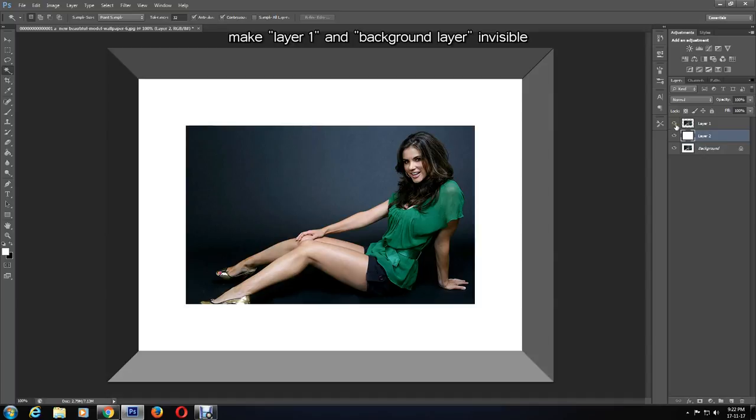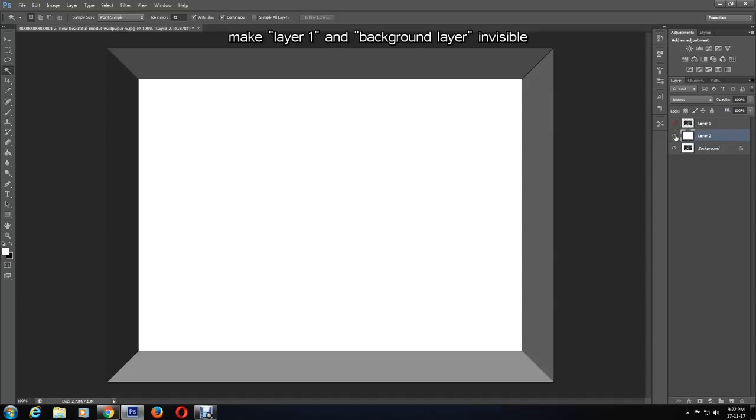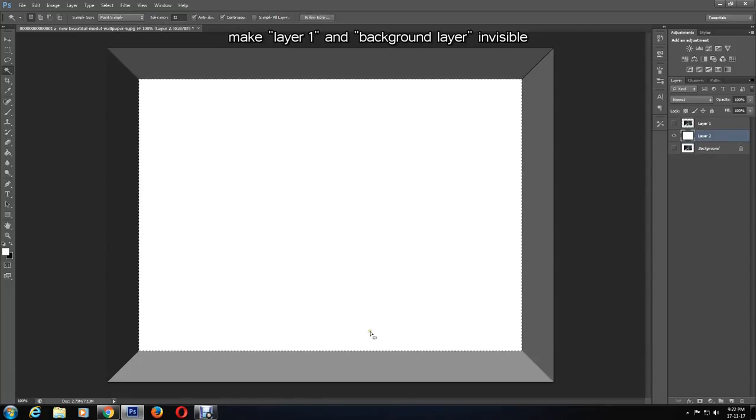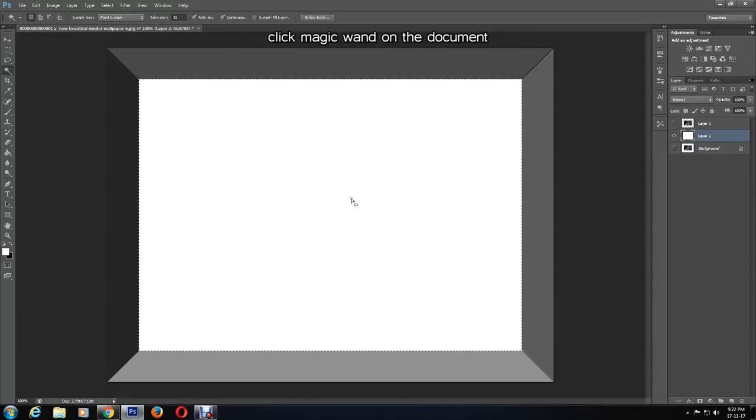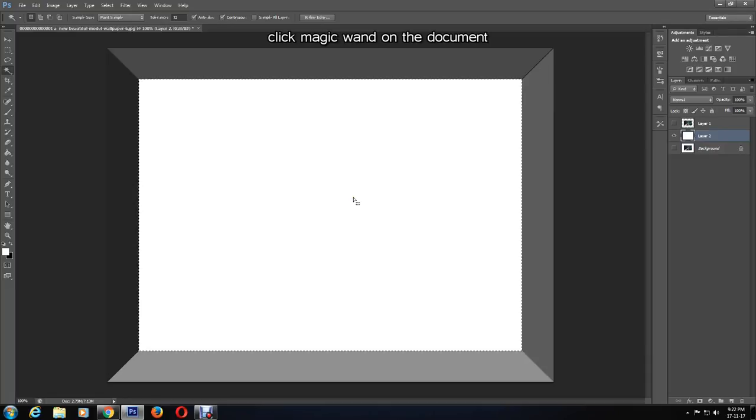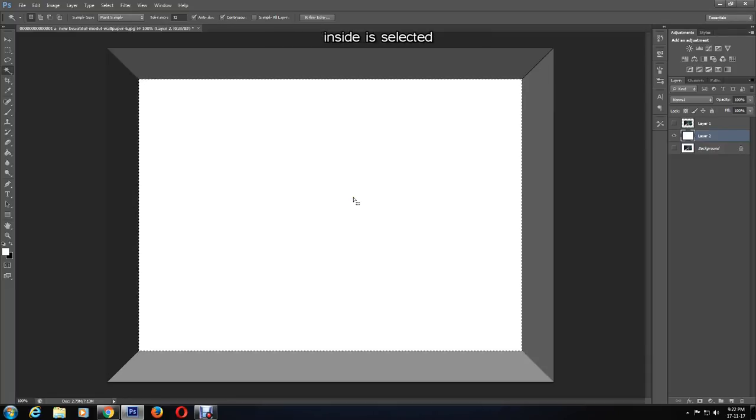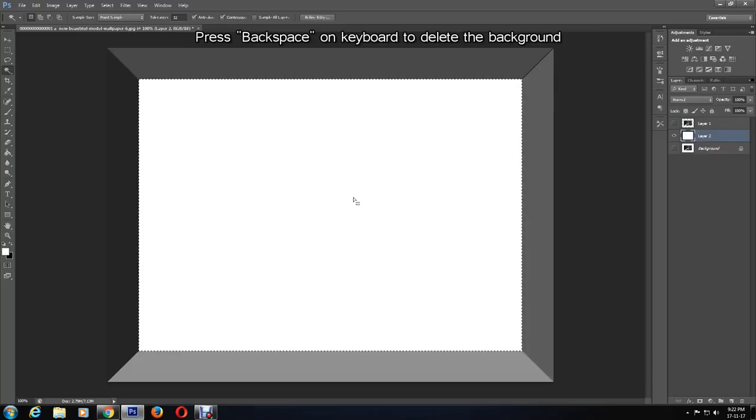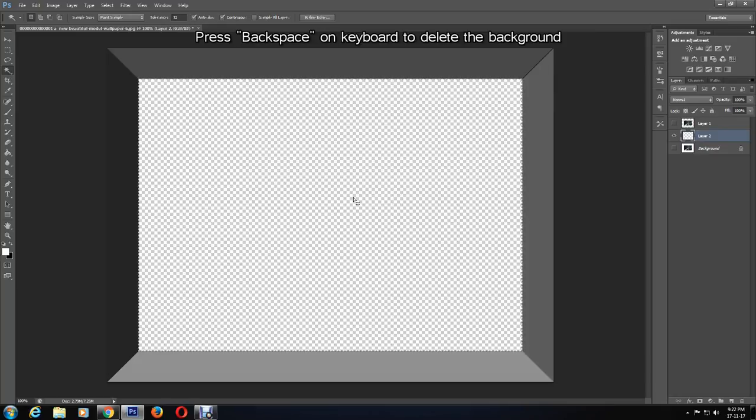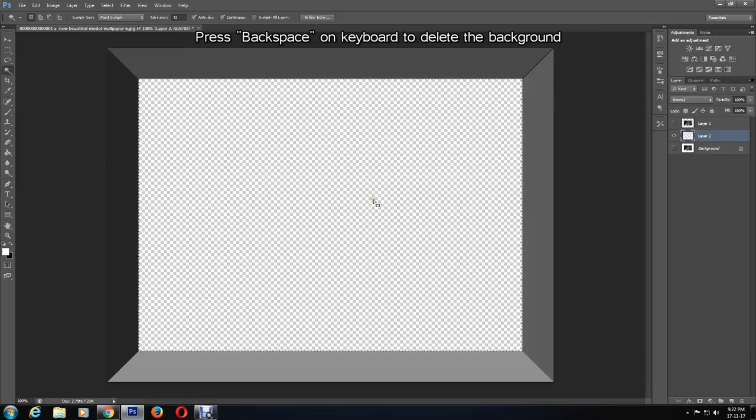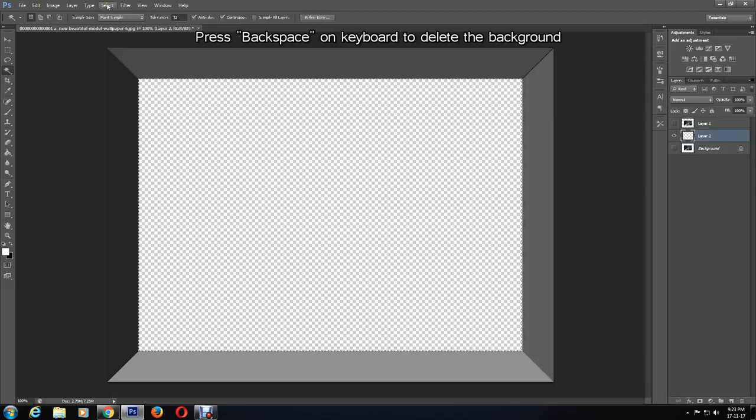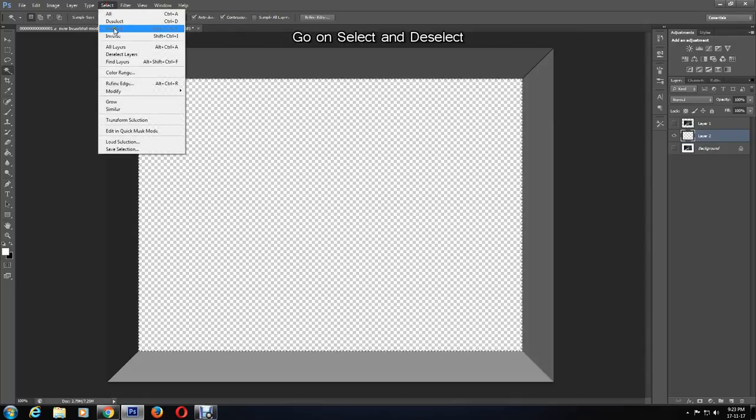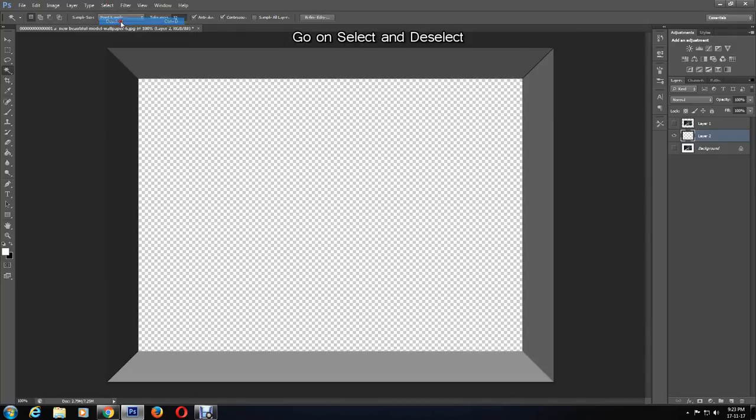I will make the background layer and layer 1 invisible, then I'll click with the magic wand tool so the inside is selected and press backspace on your keyboard. It will delete the background. To deselect, click the Select menu and Deselect.